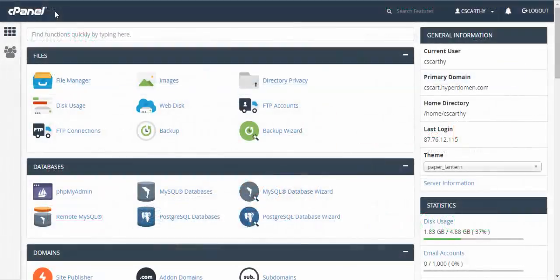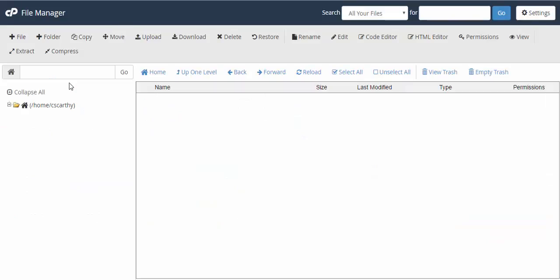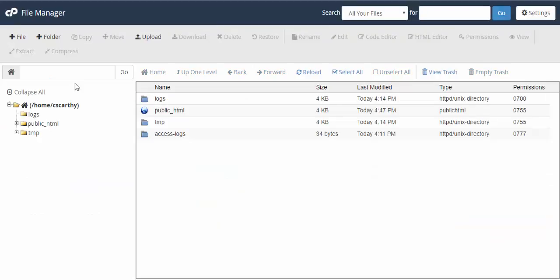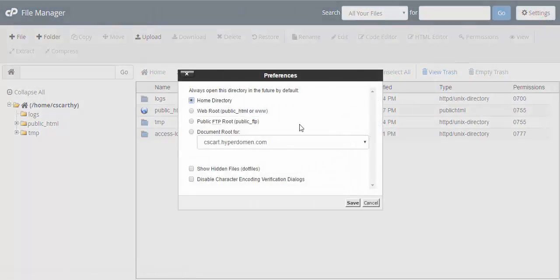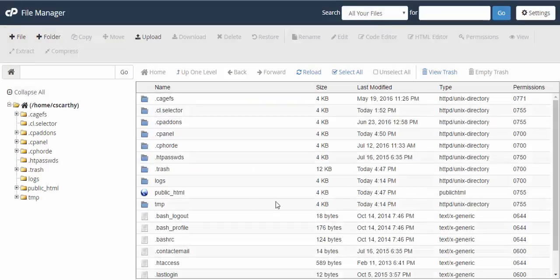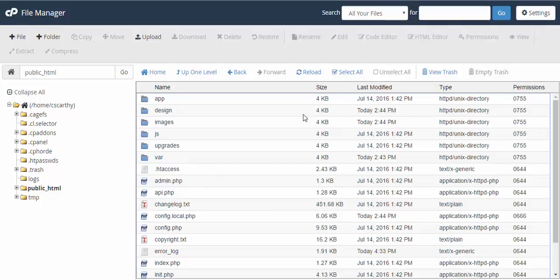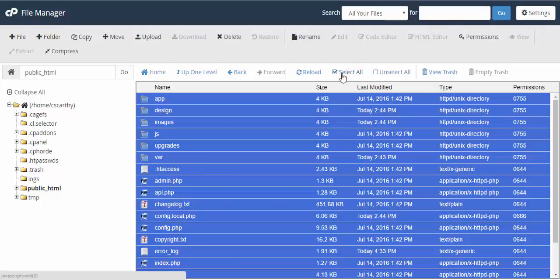To make an archive you need to login to the control panel of your hosting, go to the file manager, enable hidden files in the settings, proceed to the folder where your store is located and make an archive of your store.